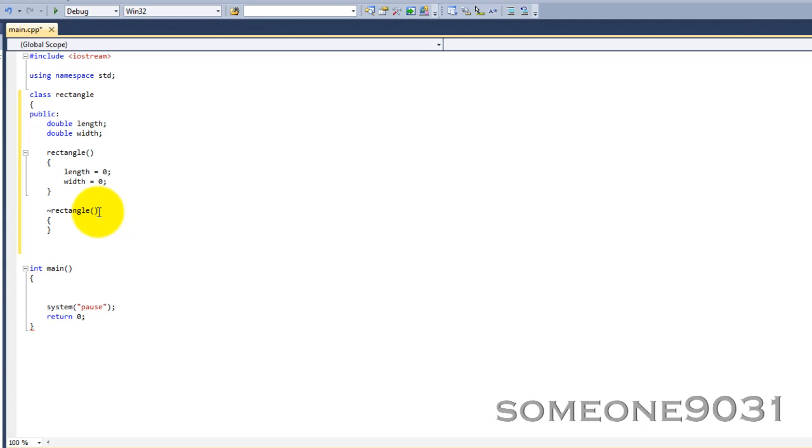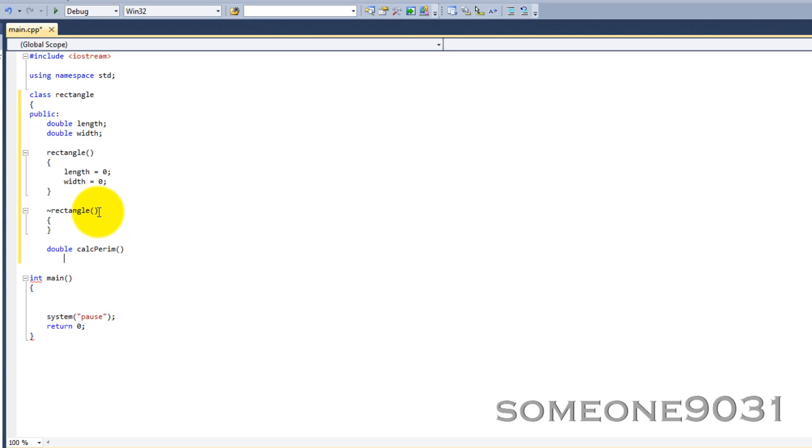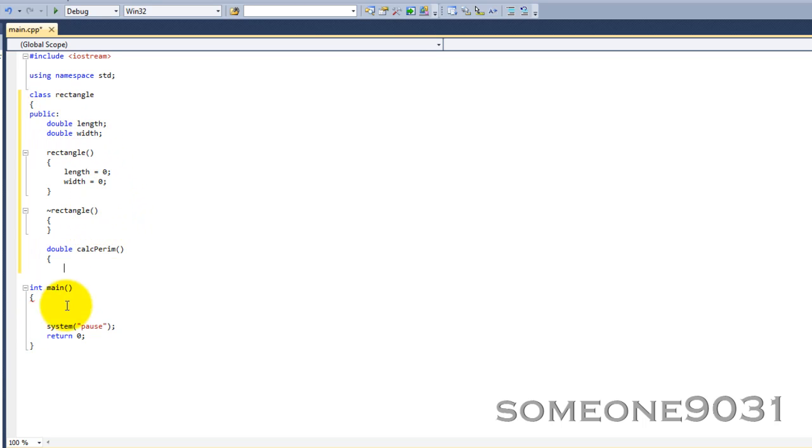It's a rectangle class. So, we're going to have double calcPerim. This is going to calculate the perimeter. We're not going to have any arguments or parameters, whatever you want to call them. Because, since it's inside the class, you can access these two variables without being passed in. Return length plus length plus width plus width.